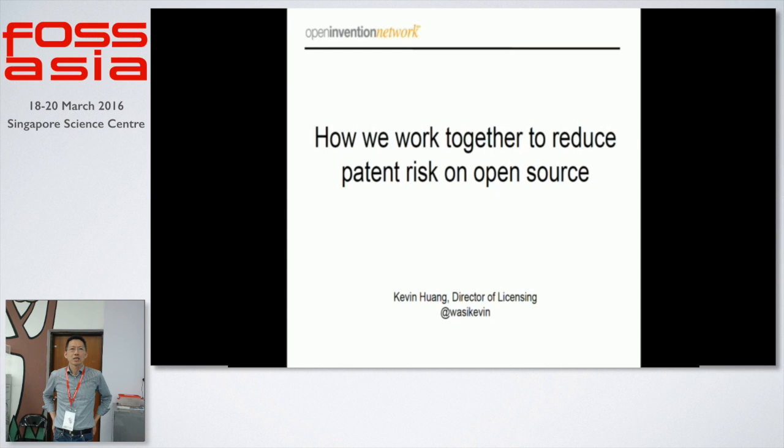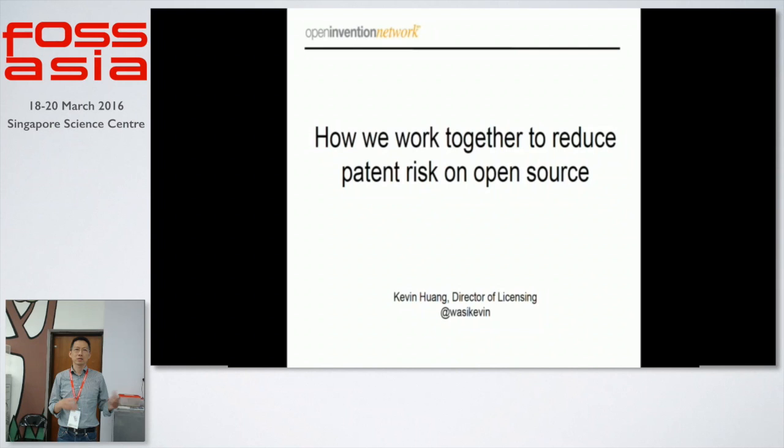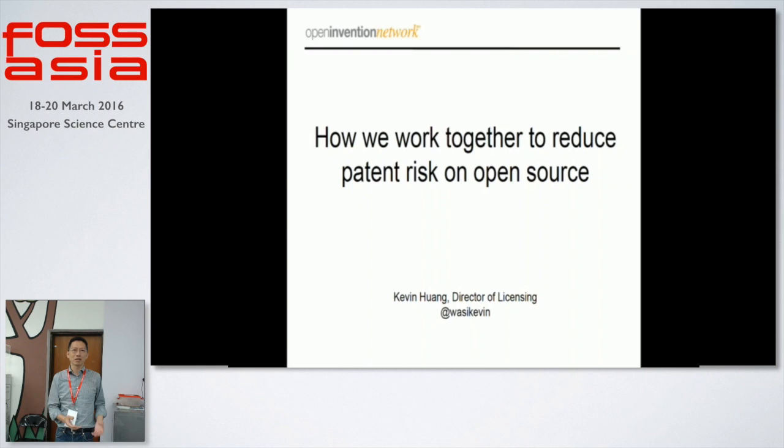Hello, can you hear me? Yes, okay. My name is Kevin. I work for Open Invention Network to promote patent integration for Linux. Before this job, I worked for Canonical to promote Ubuntu services for about eight years. I've been experiencing a lot of talking and discussion with lawyers — between customer lawyers and our lawyers.